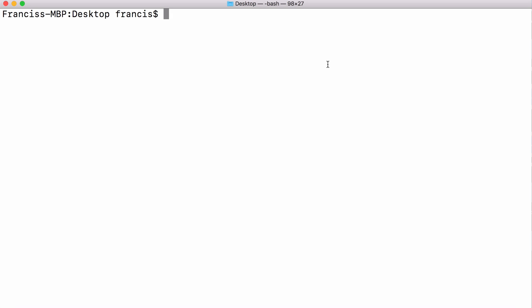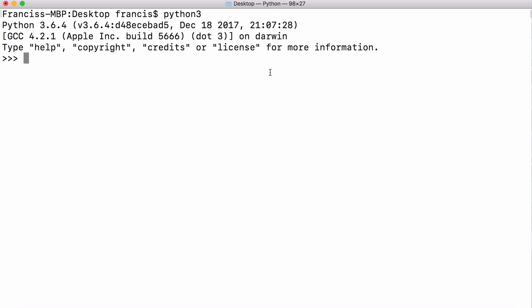So in this video we're going to be learning about some of the newest features in Python 3.6. The first nice addition to Python 3.6 is the way you can format numbers. So if I wanted to print out a number with a lot of zeros I could type it in and I could hit enter and it would print the number.